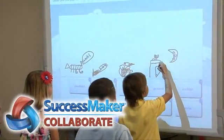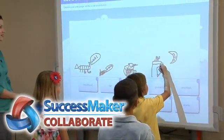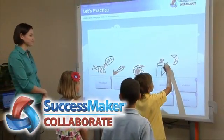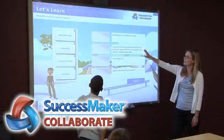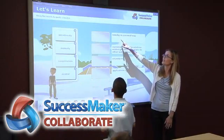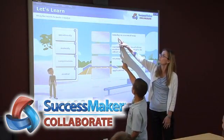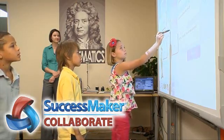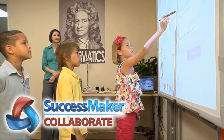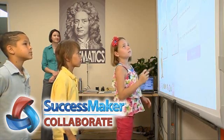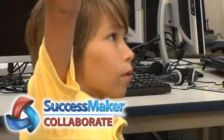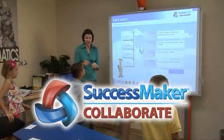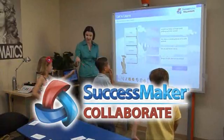SuccessMaker Collaborate provides you with the building blocks you need to create customized, engaging lessons for your students, specifically designed for the interactive whiteboard. Ready. Set. Collaborate.